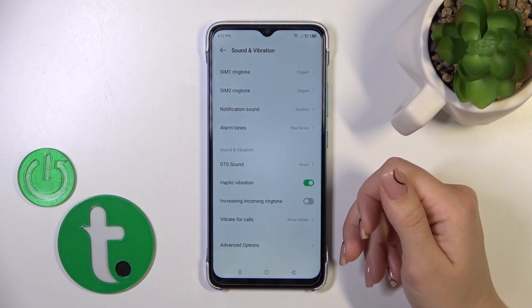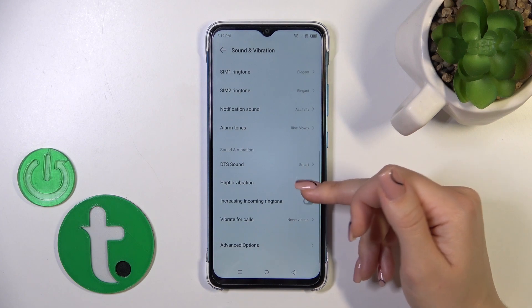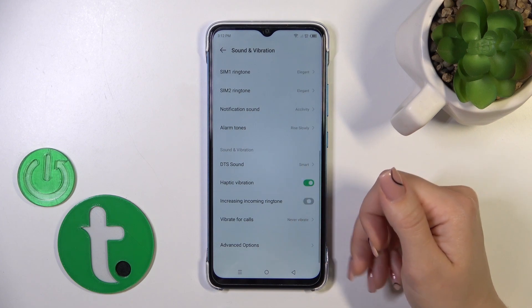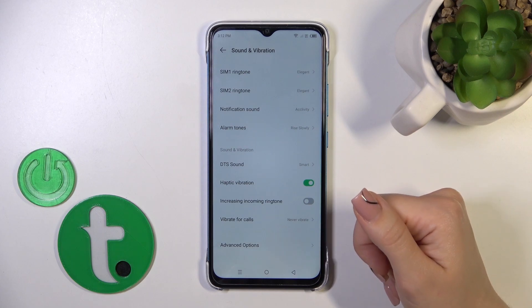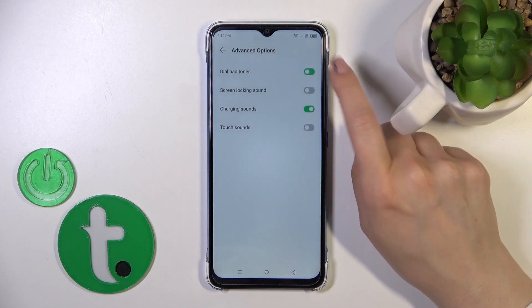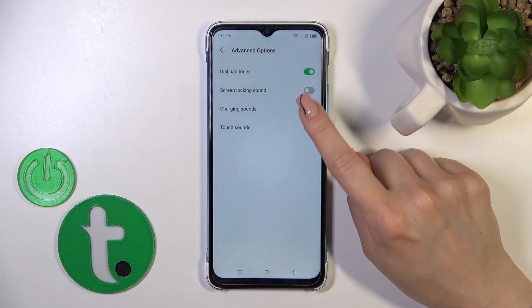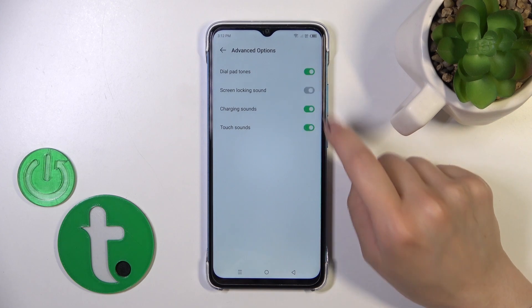You can also activate or turn off DTS sounds, toggle haptic vibrations, enable increasing ringtones, and use vibration. In the advanced options, you can activate or turn off dial button sounds, screen lock and unlock sounds, charging sounds, and touch sounds.